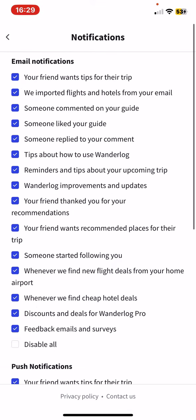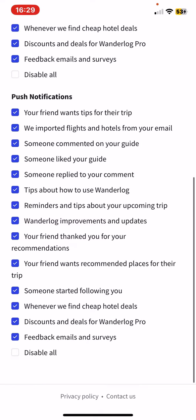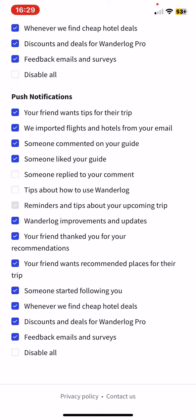There are the email notifications and the push notifications. If you see a blue tick next to the type of notification, it means that it is enabled. To disable them, just click on them again, and once they disappear and you're only left with the white box, it means that they are disabled.